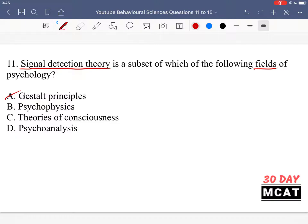Option B is correct. Psychophysics is relating psychology to physical signals that we perceive — any physical sensation such as touch or hearing, and how that relates to mental processes. That all falls under psychophysics, so option B is the correct answer.